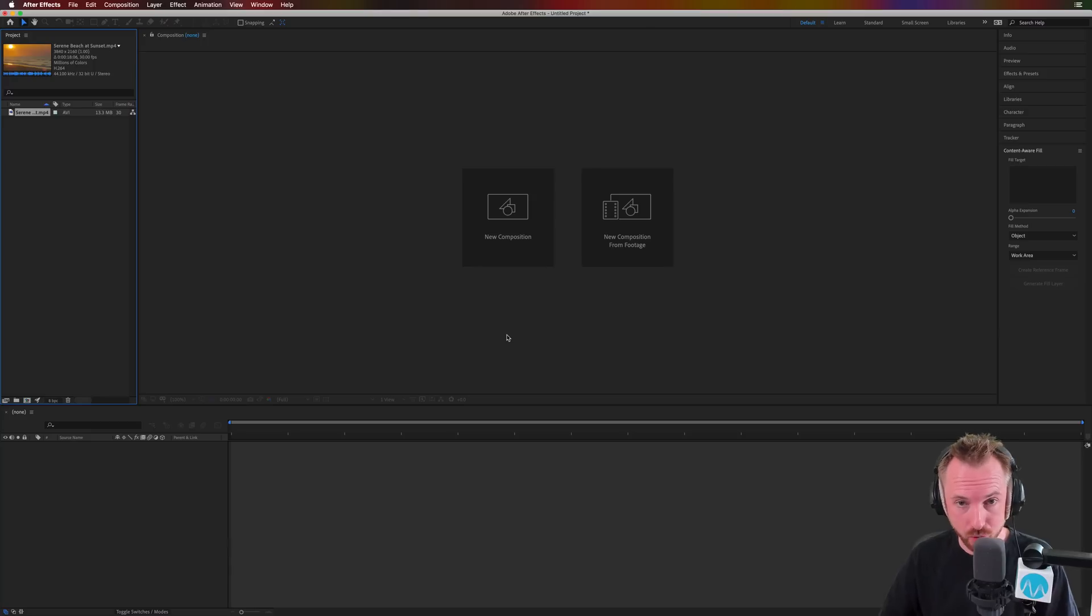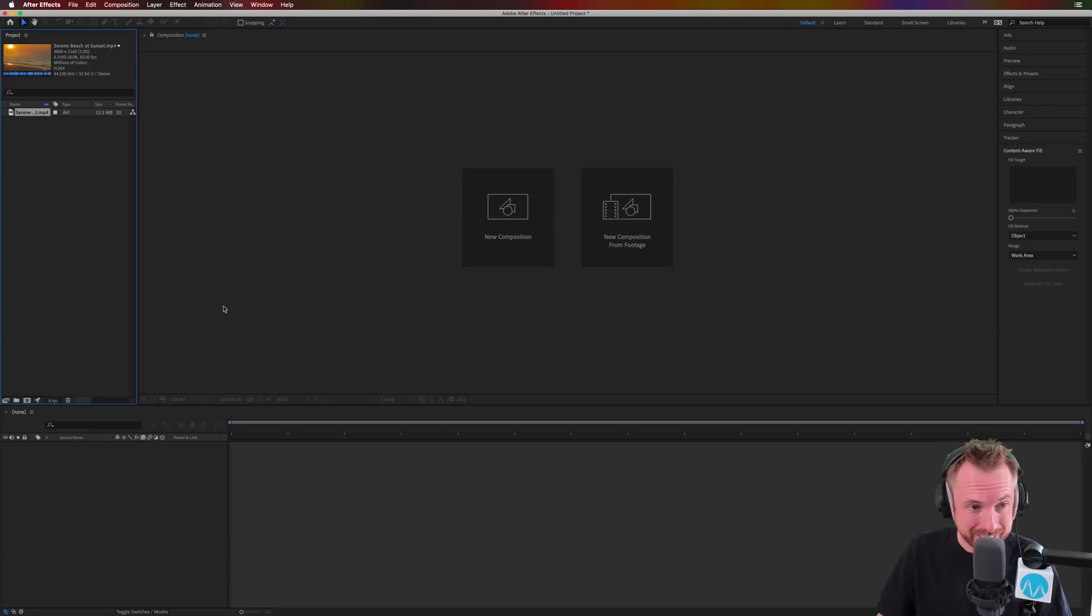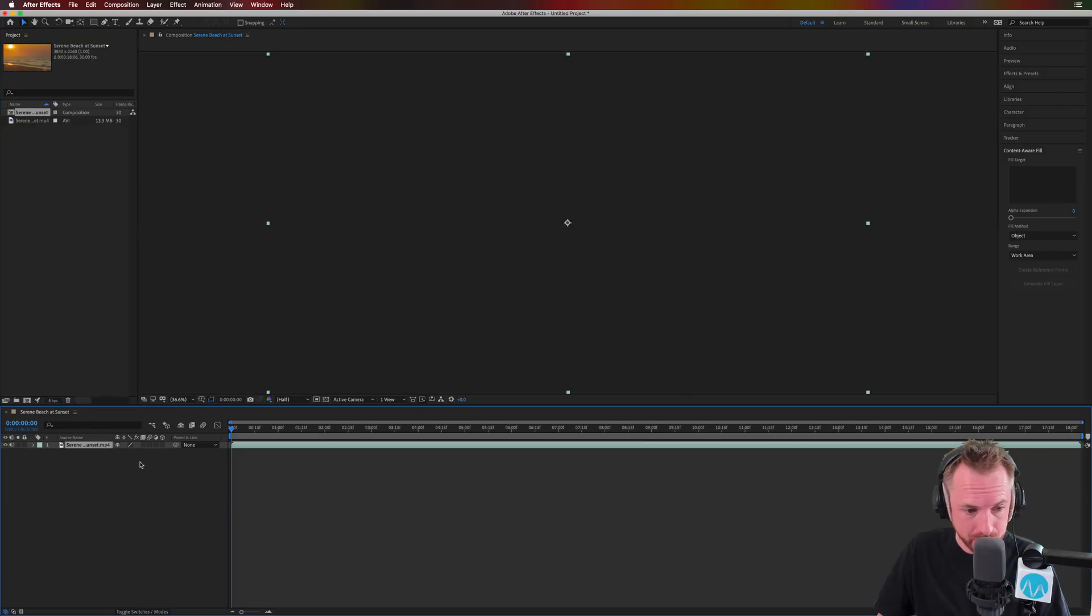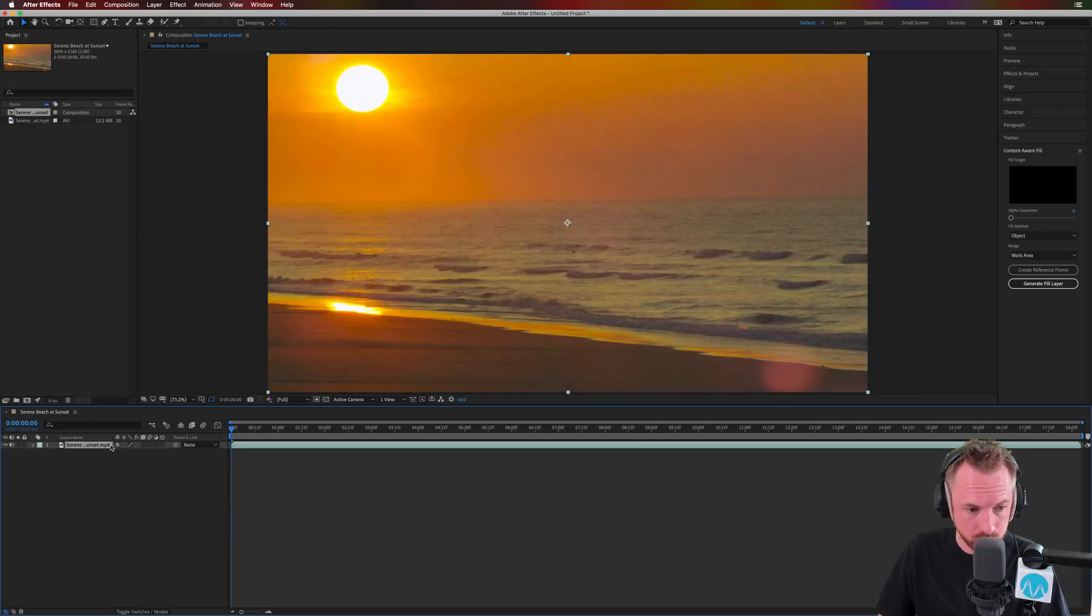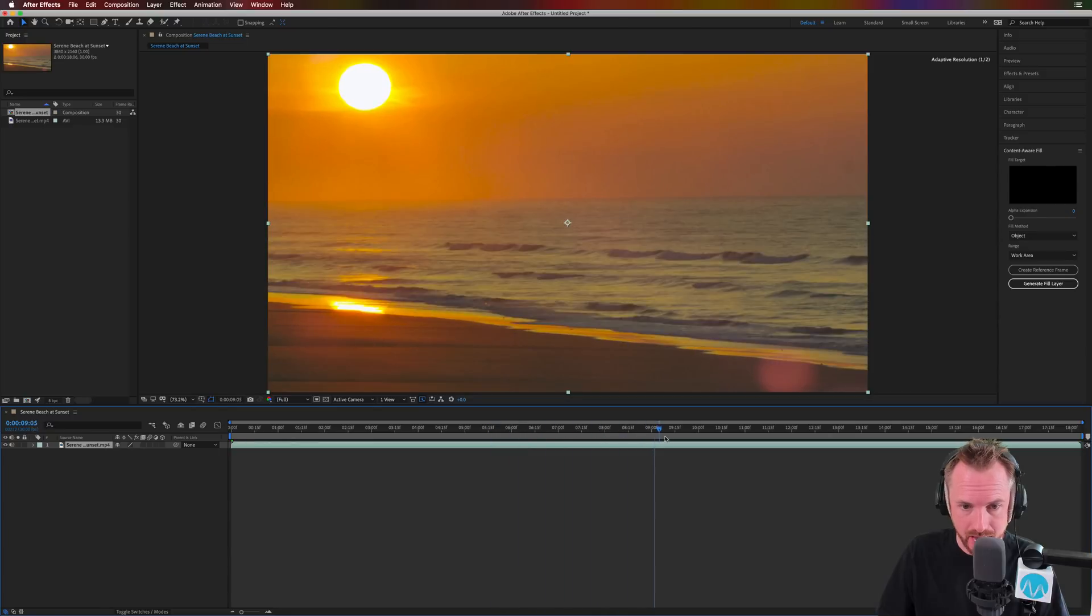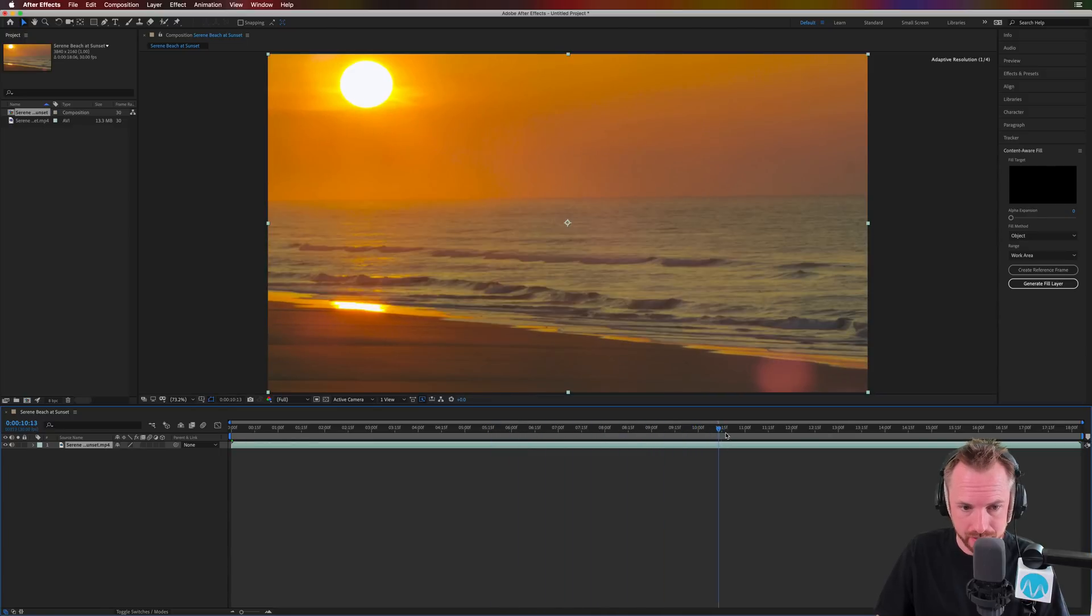So it's a brand new update for April 2019, and this is a really good one. Just going to drag in this beach scene to my After Effects project, and you'll see this is just a video of a nice sunset happening on a lovely beach.